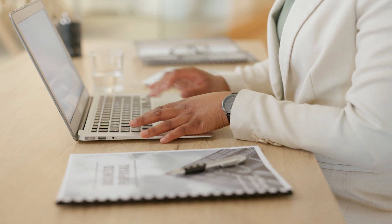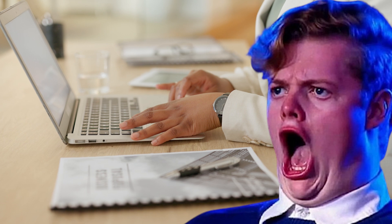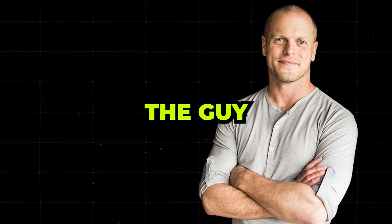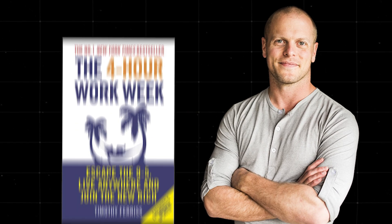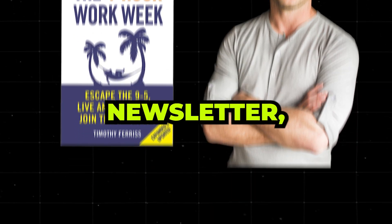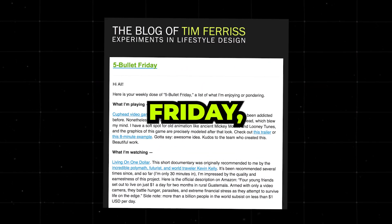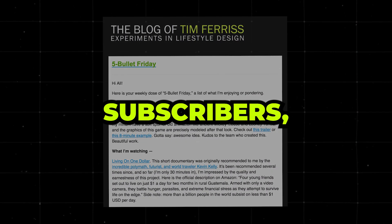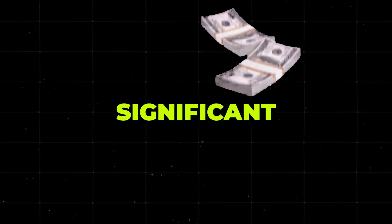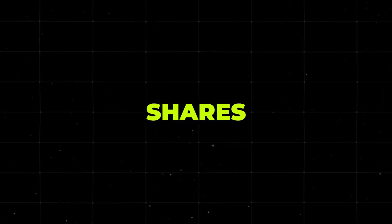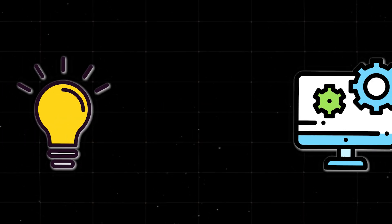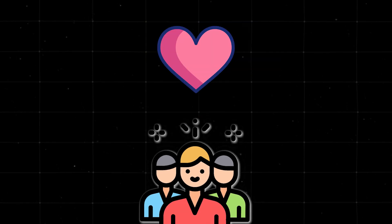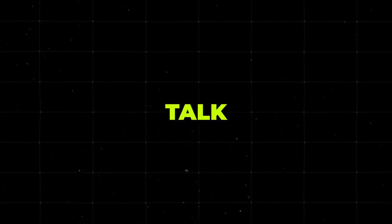First, let's get into some case studies that'll make your jaw drop. You've probably heard of Tim Ferriss, right? The guy behind the 4-Hour Workweek? Well, his newsletter, 5 Bullet Friday, has millions of subscribers and it's a significant revenue stream for him. He shares tips, tools, and tidbits he's currently into and people love it.